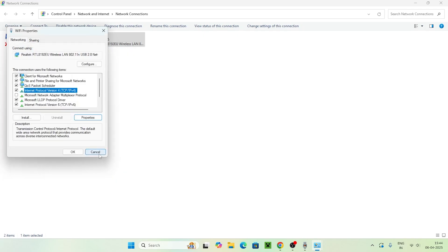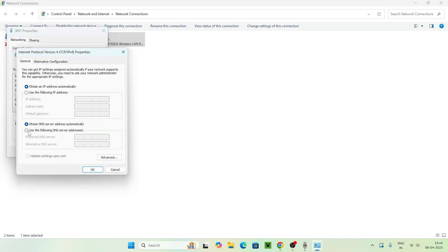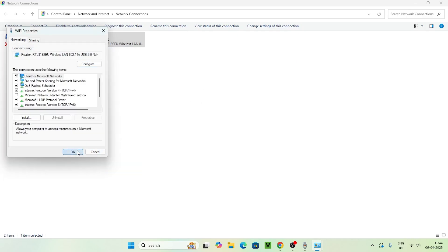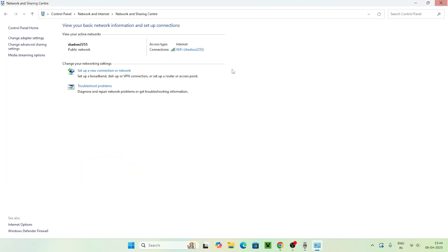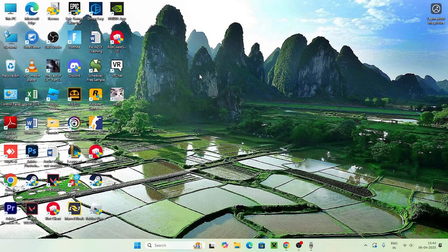If you're still having trouble after changing the DNS, you can revert back to the previous DNS values. These steps should definitely help you out. If you find this video helpful, don't forget to subscribe and click the bell icon for more notifications. That's it — bye bye!